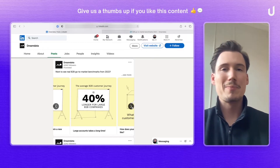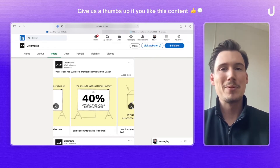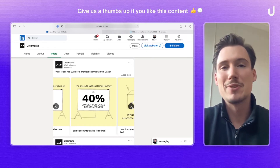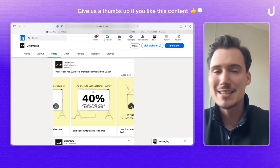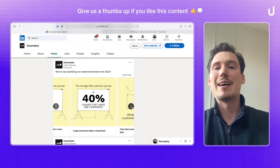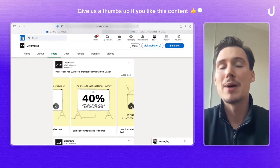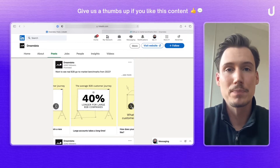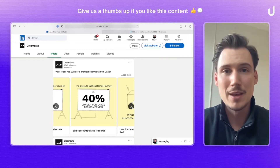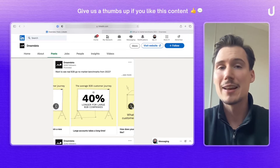Normally, what companies do when they put out these types of demand gen ads is that they tie a piece of content to it and put it behind a gated form, but not in the case of DreamData.